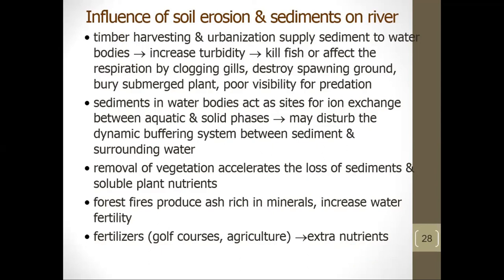The influence of soil erosion and sediments on water: timber harvesting and urbanization supply sediments to water bodies, increasing turbidity and killing fish or affecting respiration by clogging gills, destroying spawning grounds, burying submerged plants, and reducing visibility for predation. Sediments in water bodies act as sites for ion exchange between aquatic and solid phases, potentially disturbing the dynamic buffering system between sediments and surrounding water. Removal of vegetation accelerates loss of sediments and soluble plant nutrients. Forest fires produce mineral-rich ash that increases water fertility. Fertilizers from both natural causes and agriculture lead to extra nutrients in the river. This concludes the lecture.